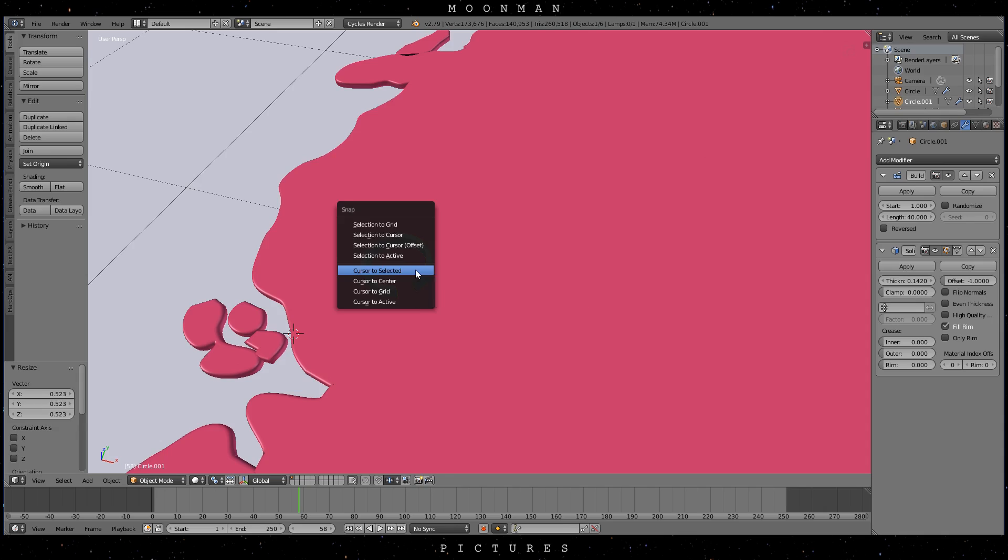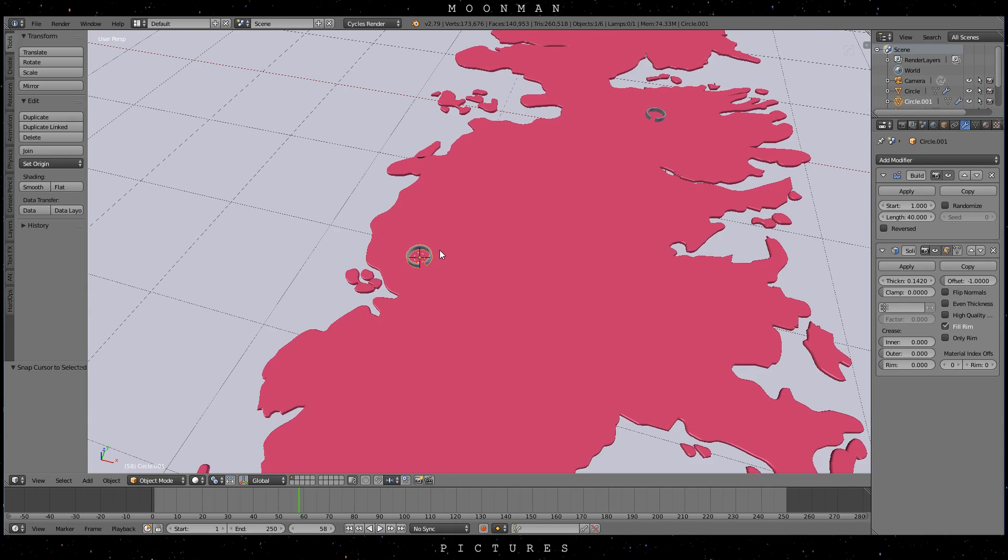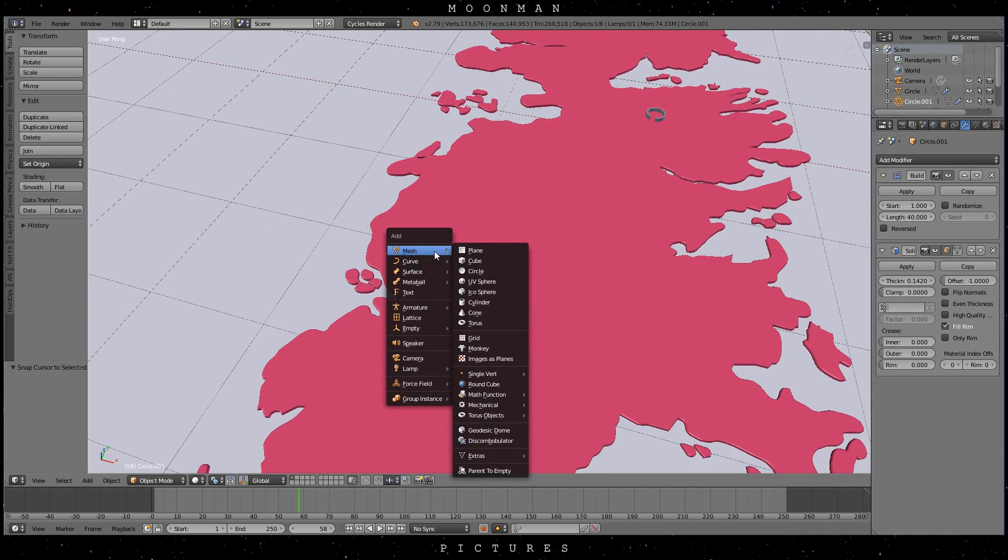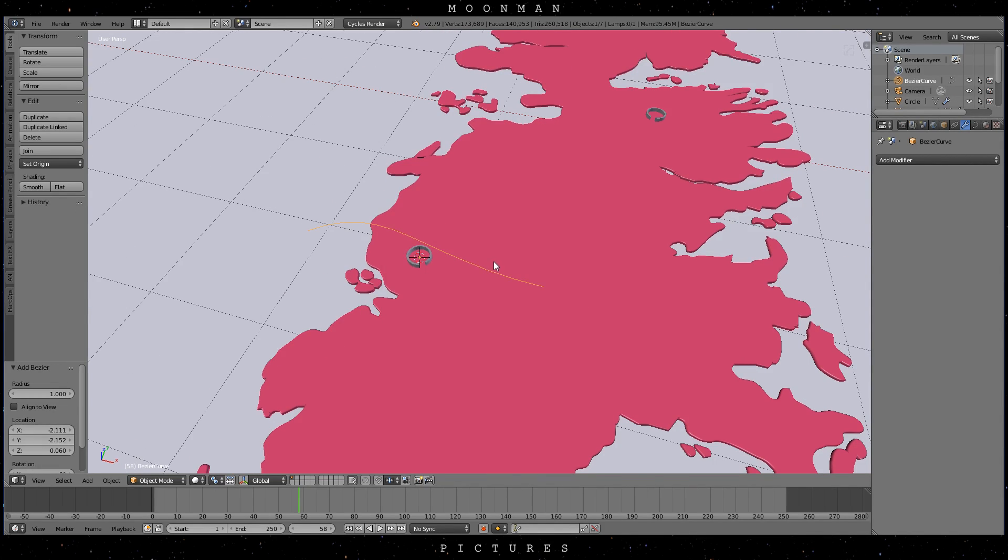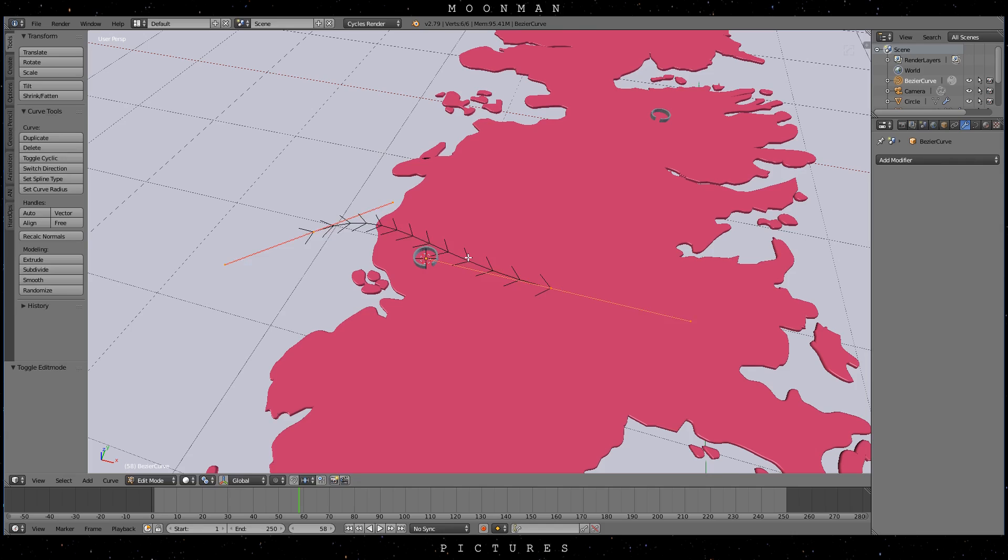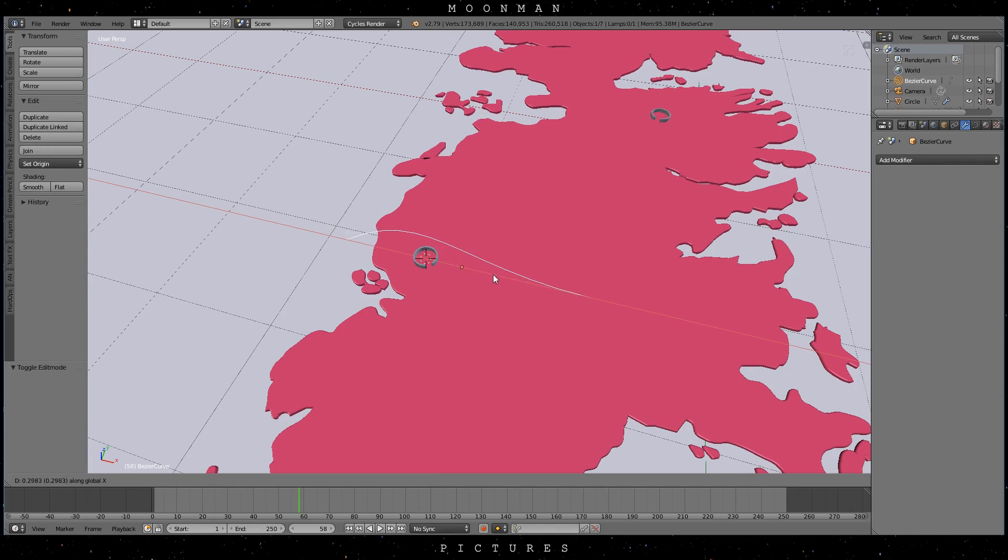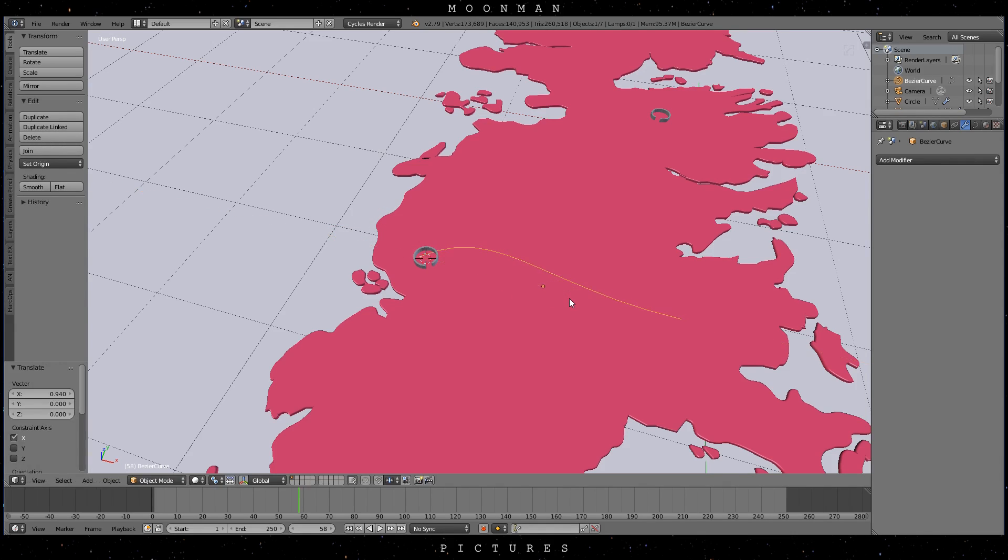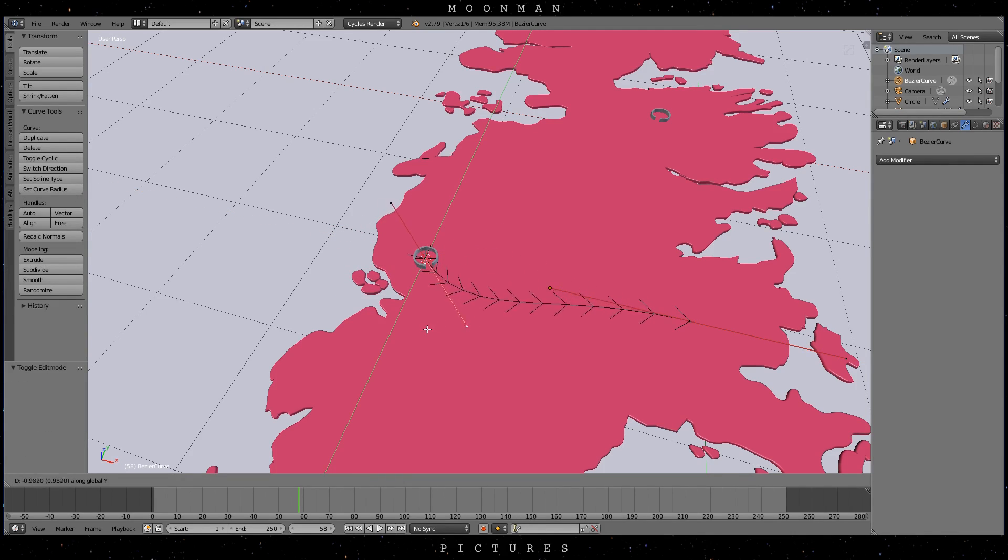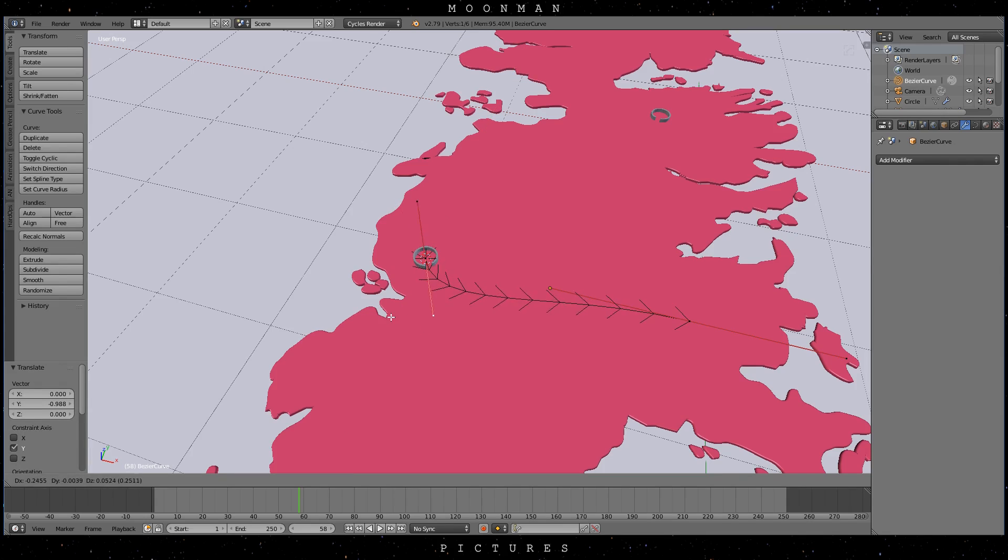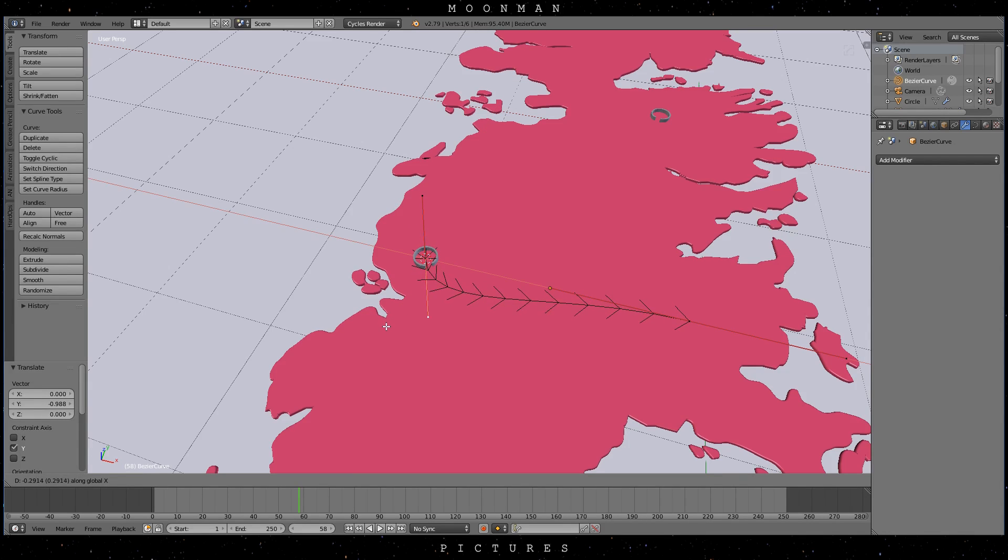Next up put your cursor at the starting point. Now create a bezier curve. Let's arrange our bezier curve so the starting point is in the center of the start object. Arrange the route the way you want and use the handles of the curve to shape it.